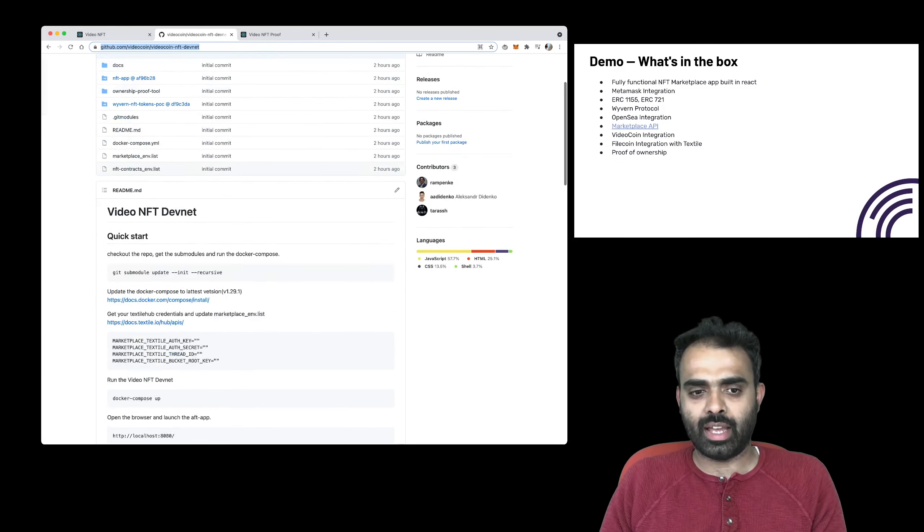You should be able to get a fully functional demo up and running. One other cool thing that we've included in this demo is a proof of ownership decoder method.